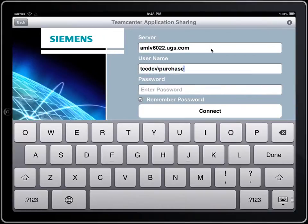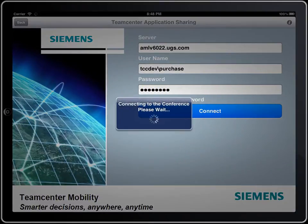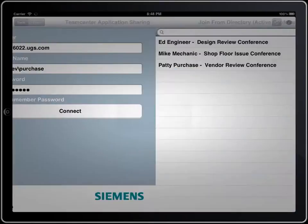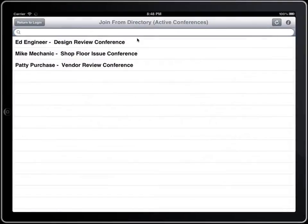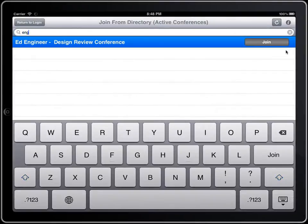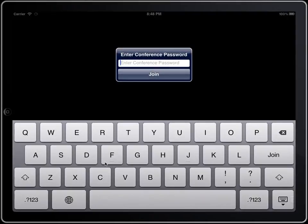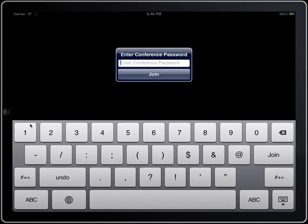When you log in as a registered user, you can browse the active conferences, or you can search for and join a conference you know is already running. AppShare for the iPad also supports conference security, such as requiring a password to join the AppShare session.